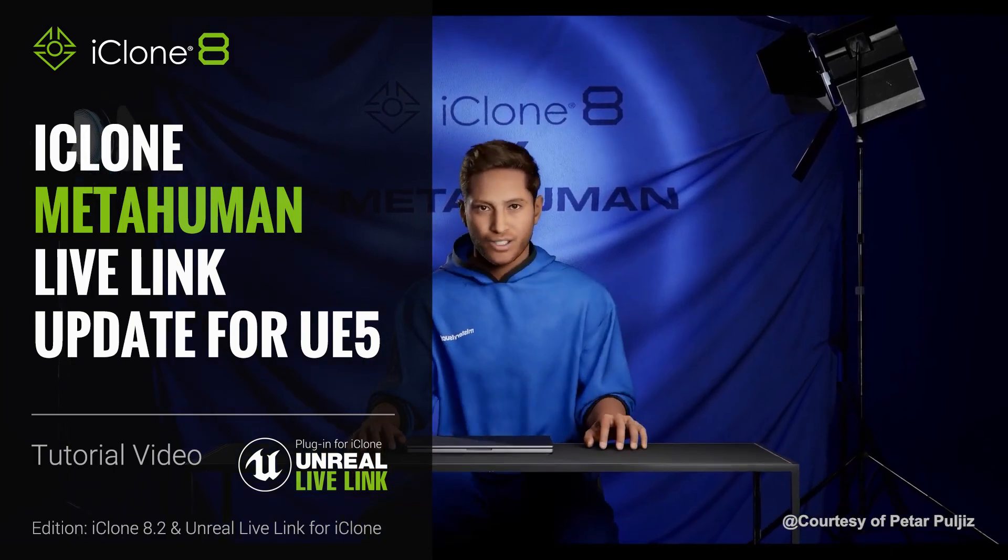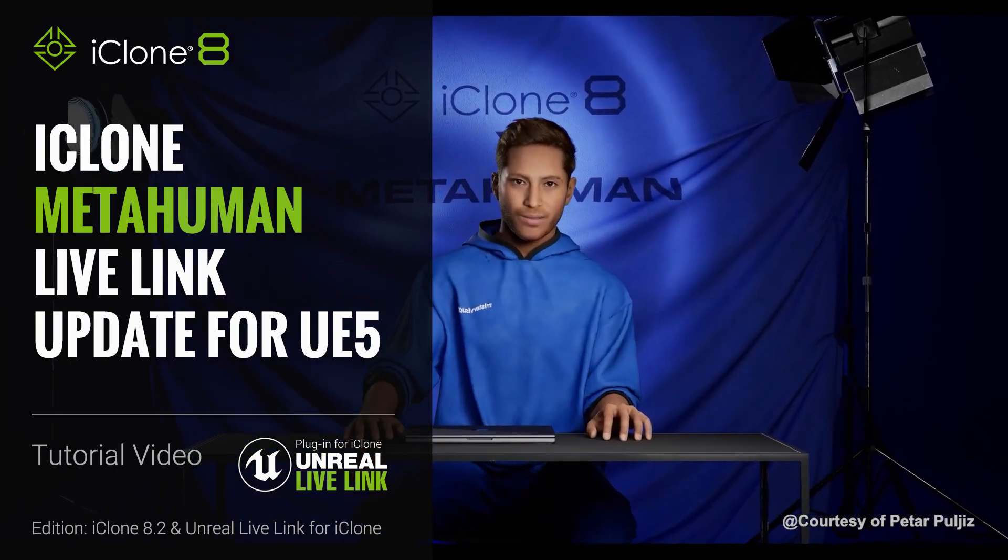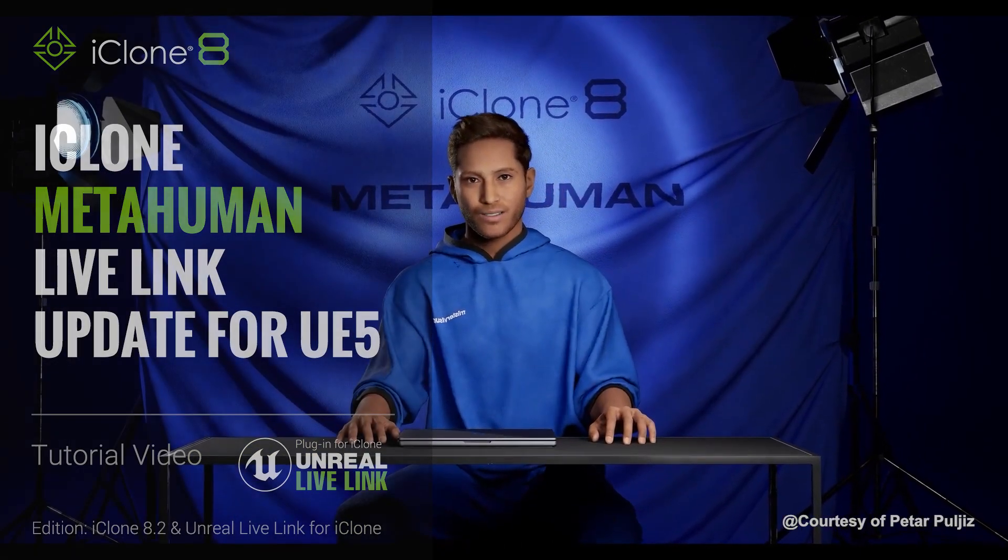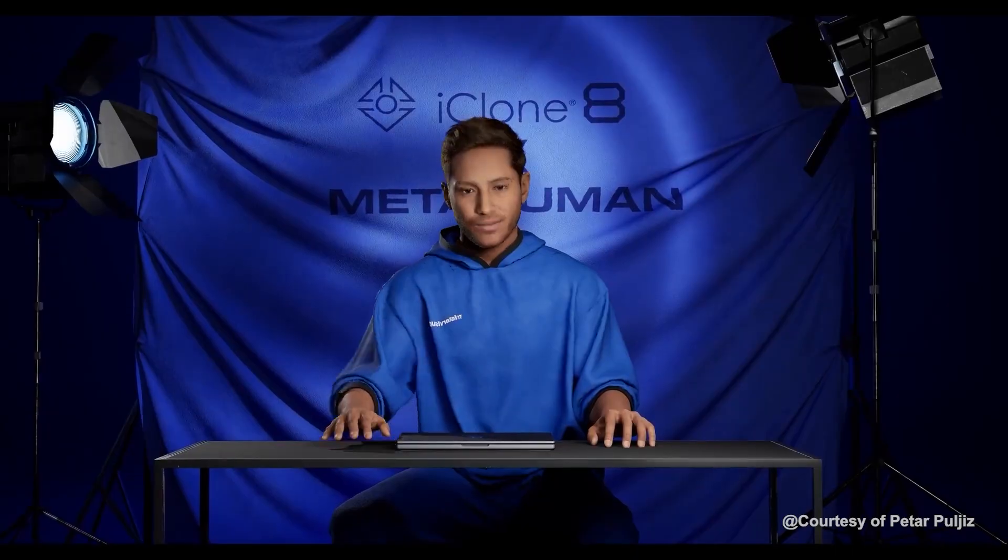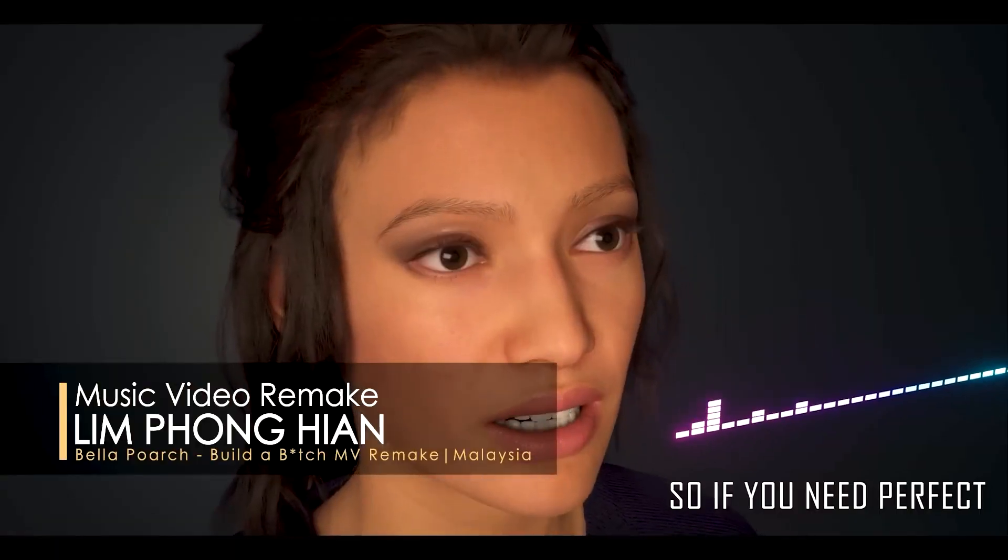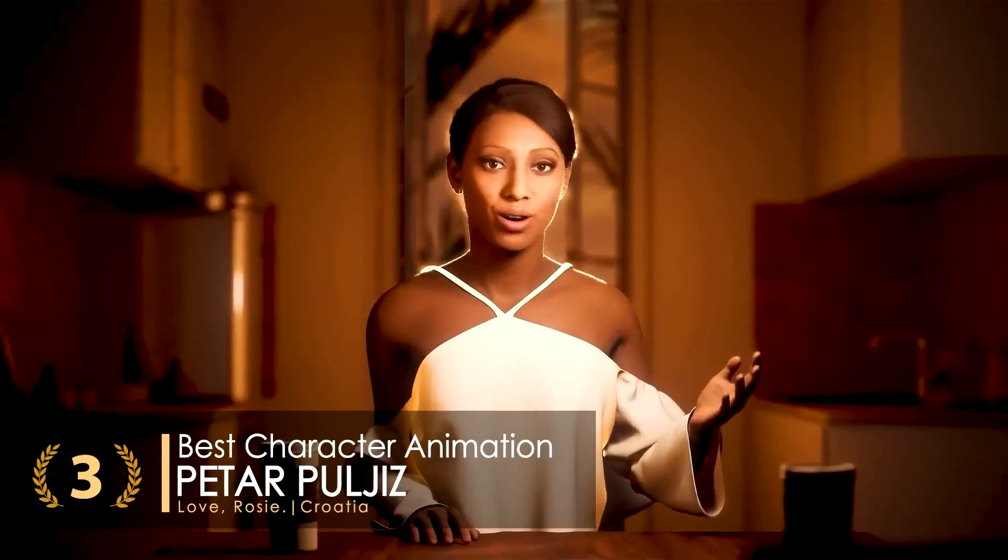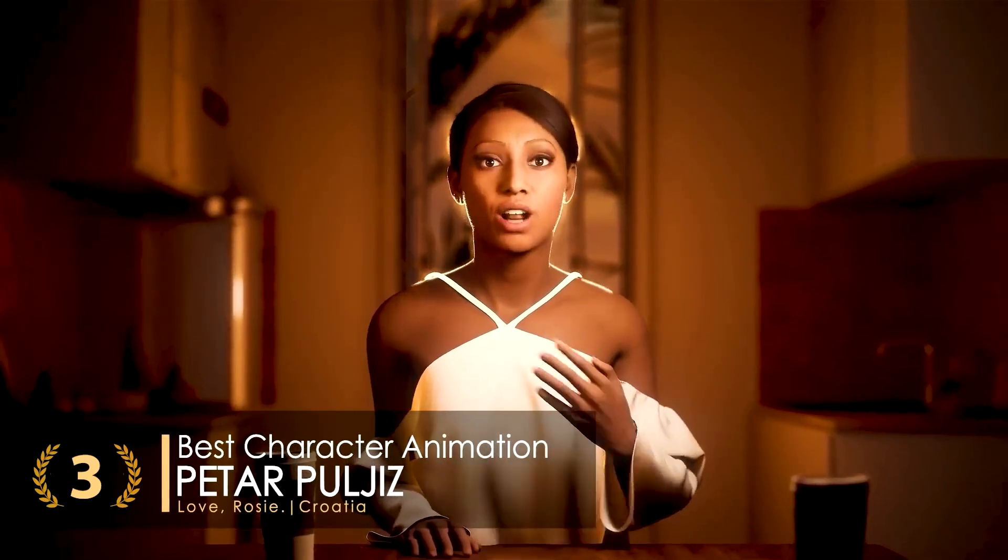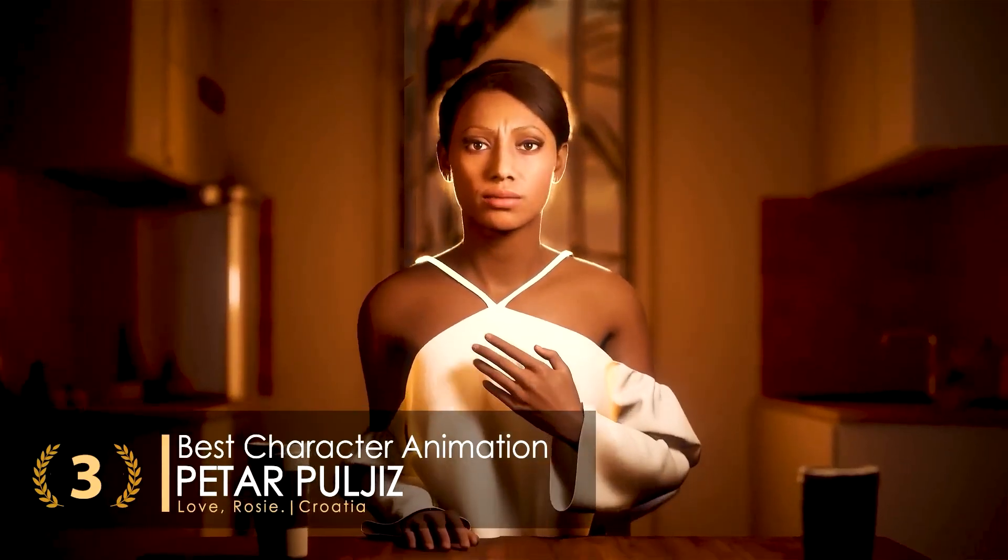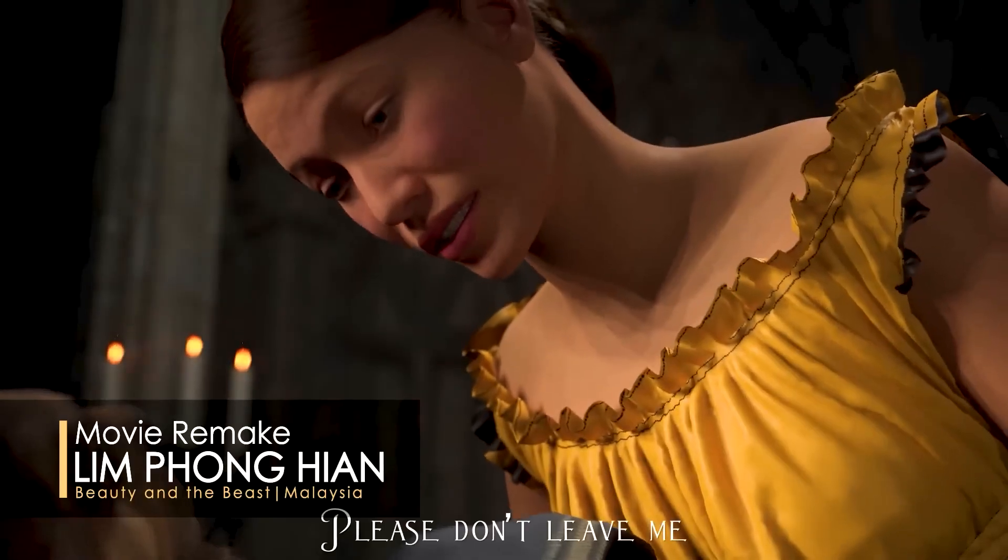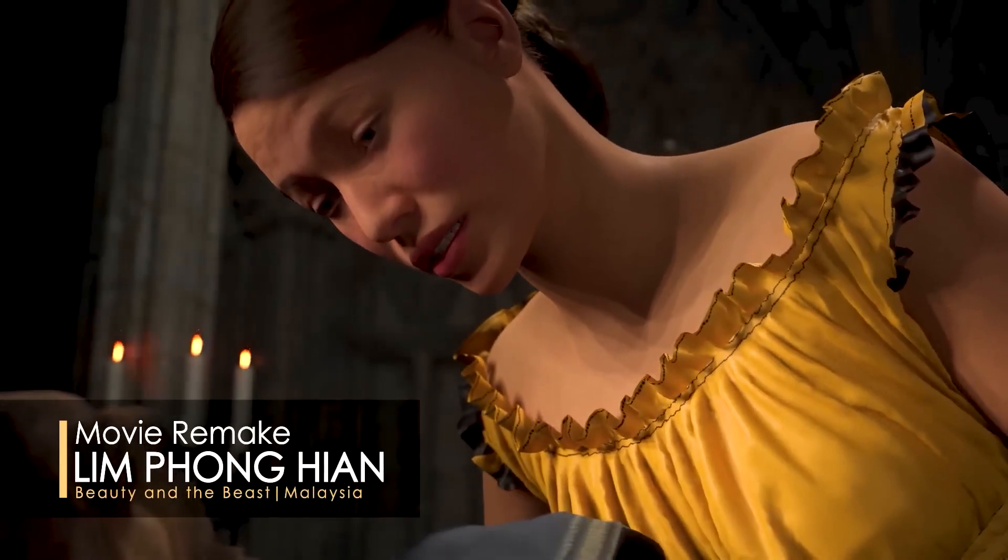Hey everyone, in this tutorial we're going to take a look at how you can animate your MetaHuman characters in Unreal Engine 5 via iClone 8. There are some notable updates in the latest version which will help improve the workflow and make the process much easier, which we'll explore here.